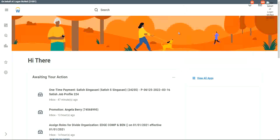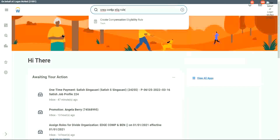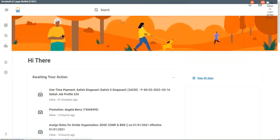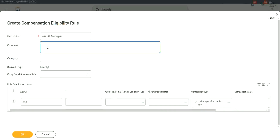Here we are, logged in as Logan Logan. We'll create our compensation eligibility rule using the task 'Create Compensation Eligibility Rule.' The first one we're going to create is for managers, so we'll name it 'All Managers.' You can give a comment — for example, 'This rule is to identify all managers in the system.'